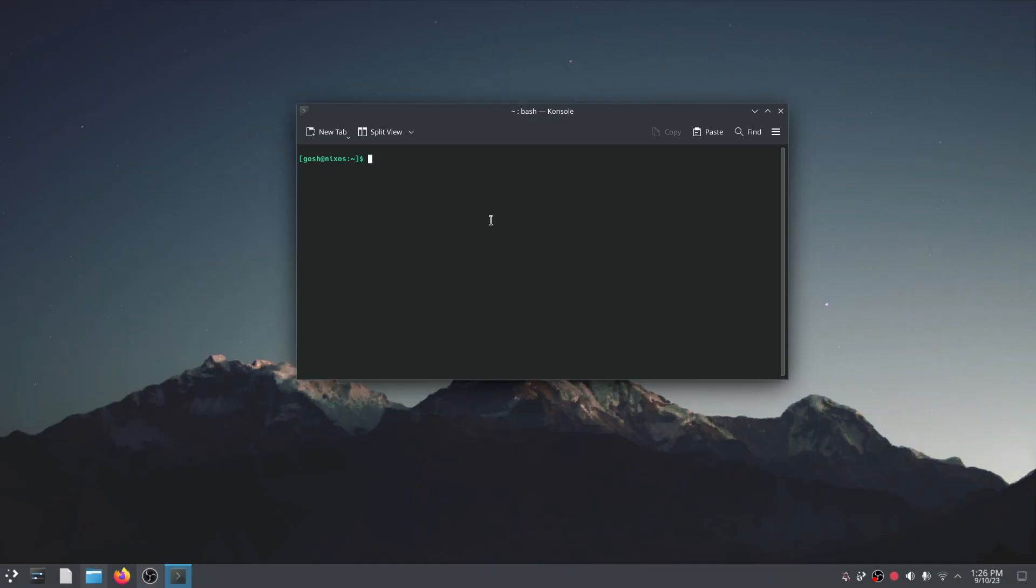First thing that we're gonna need, we're going to actually need to clone the repo and because Nix doesn't have Git out of the box I'm going to do nix-shell -p git which will in the background install git and it is valid for the remainder of the shell is alive.